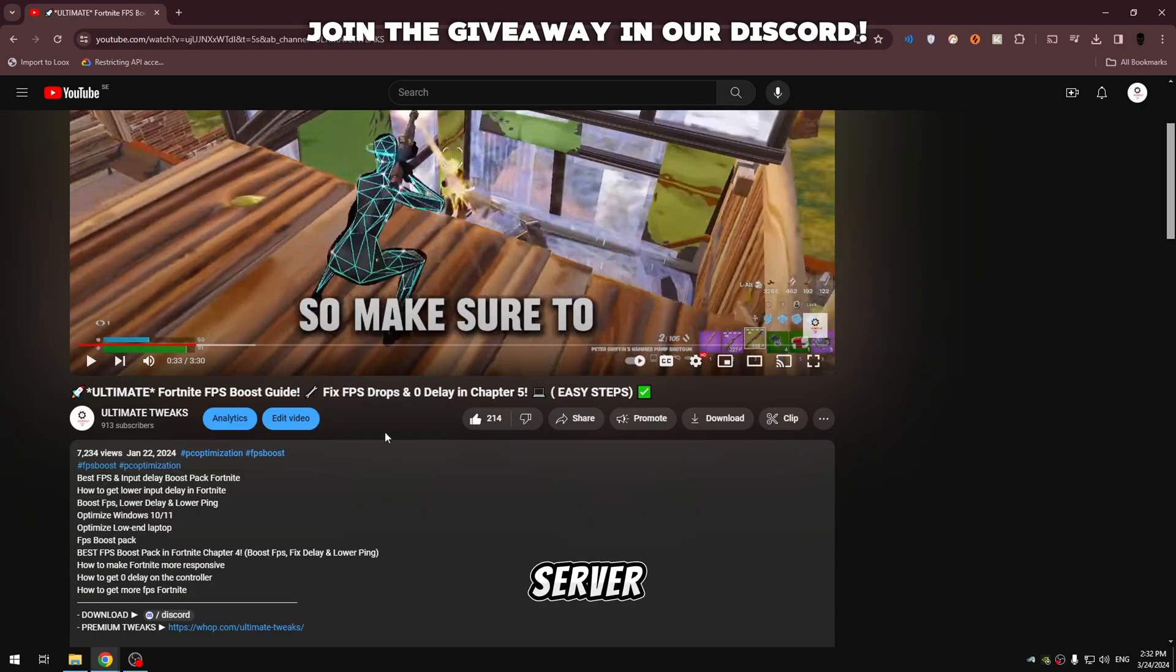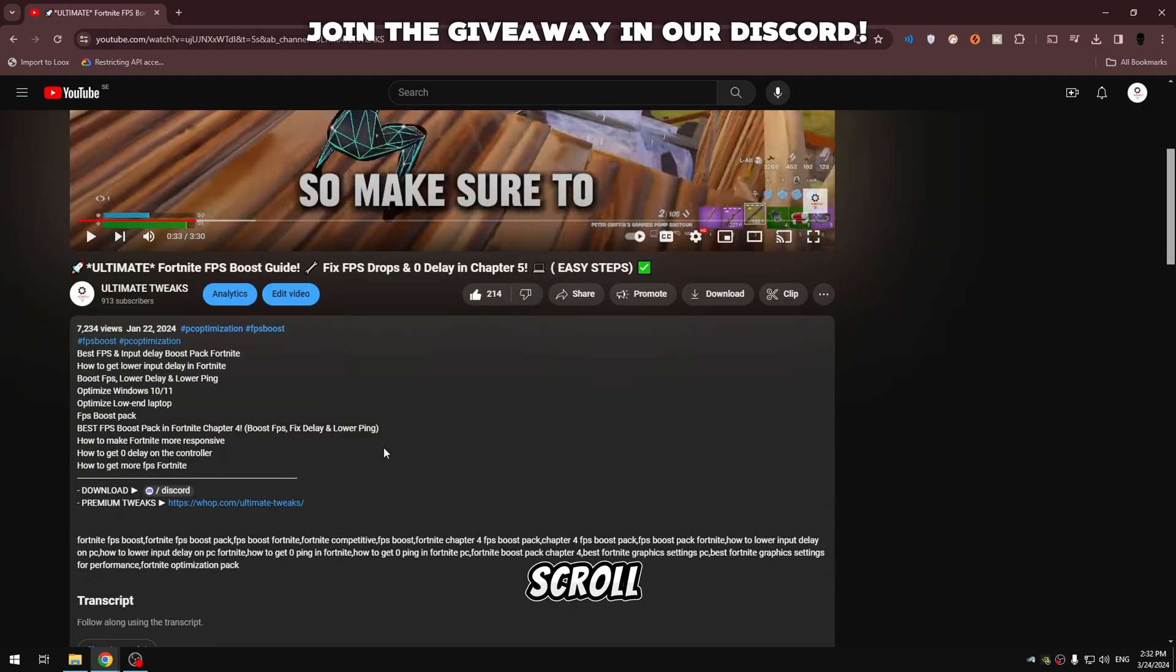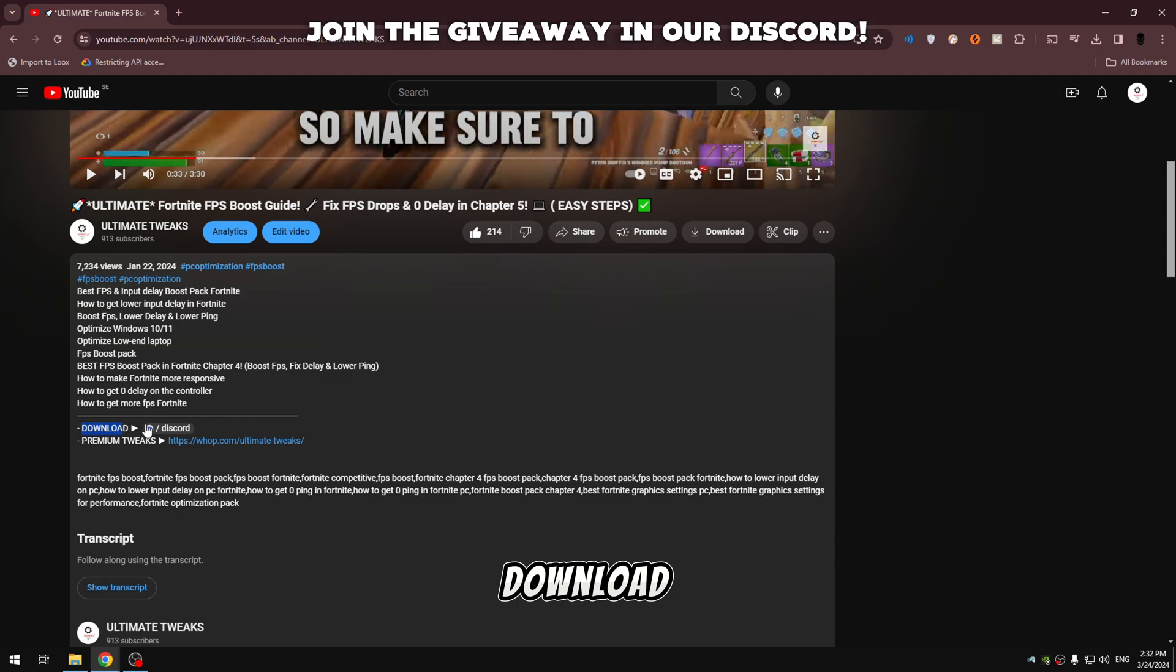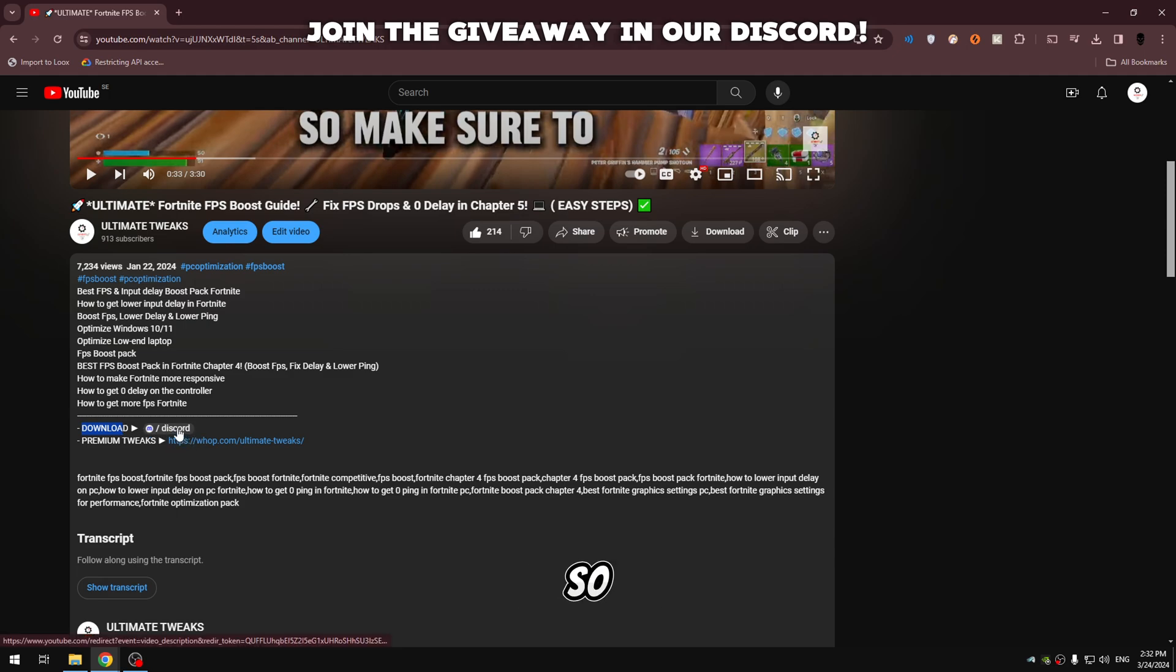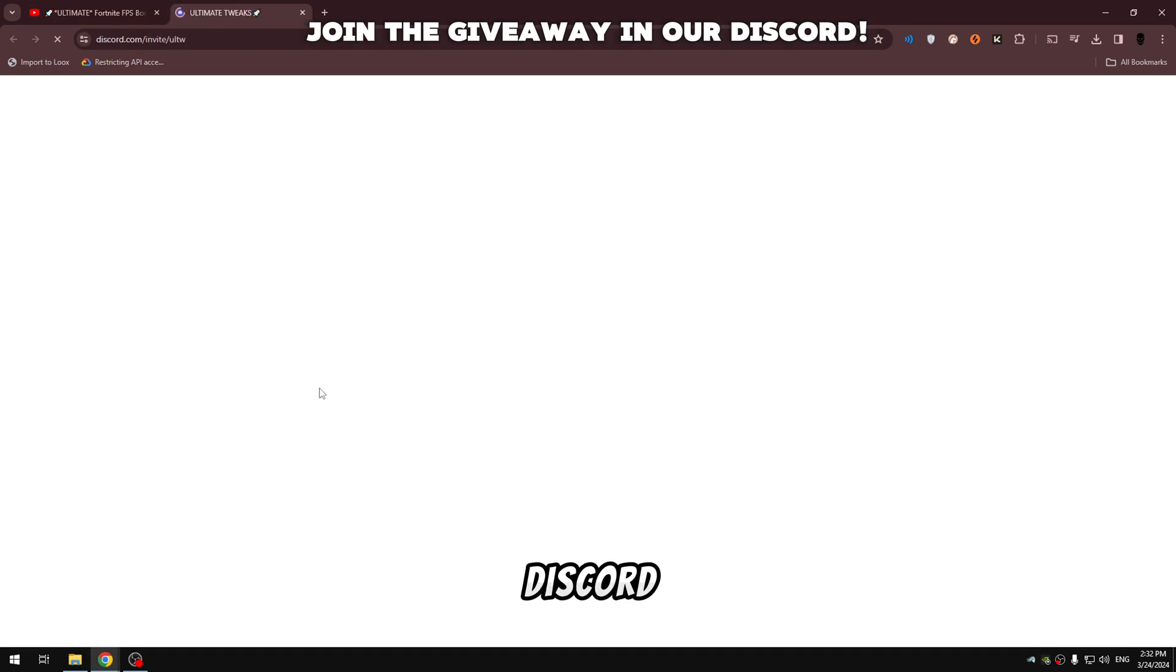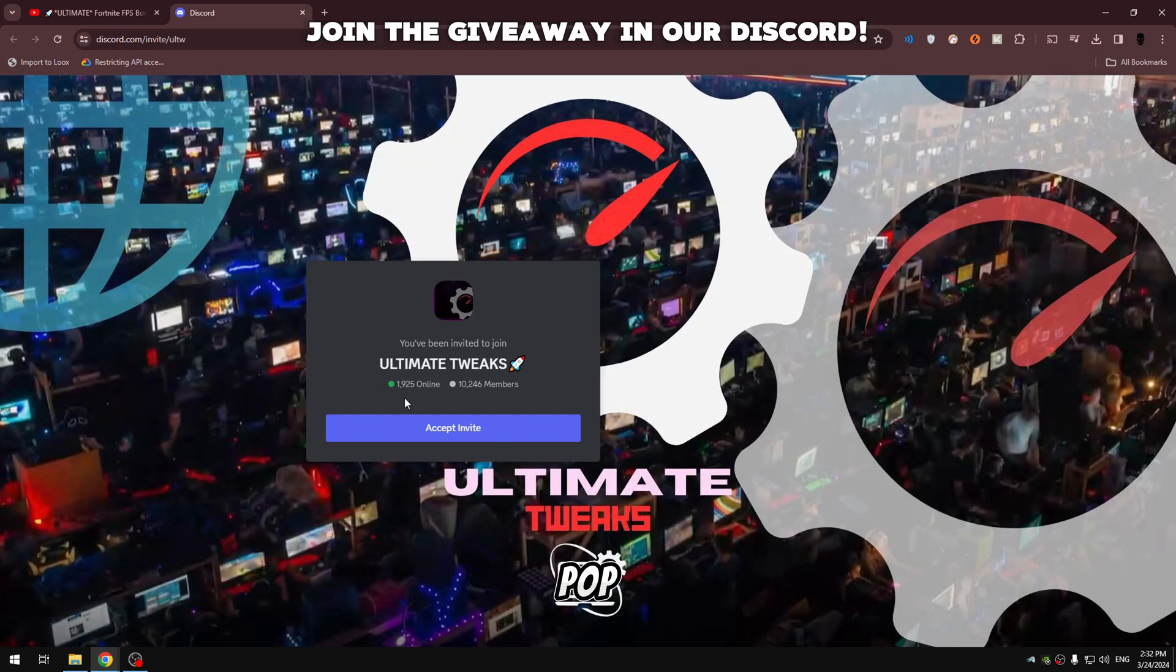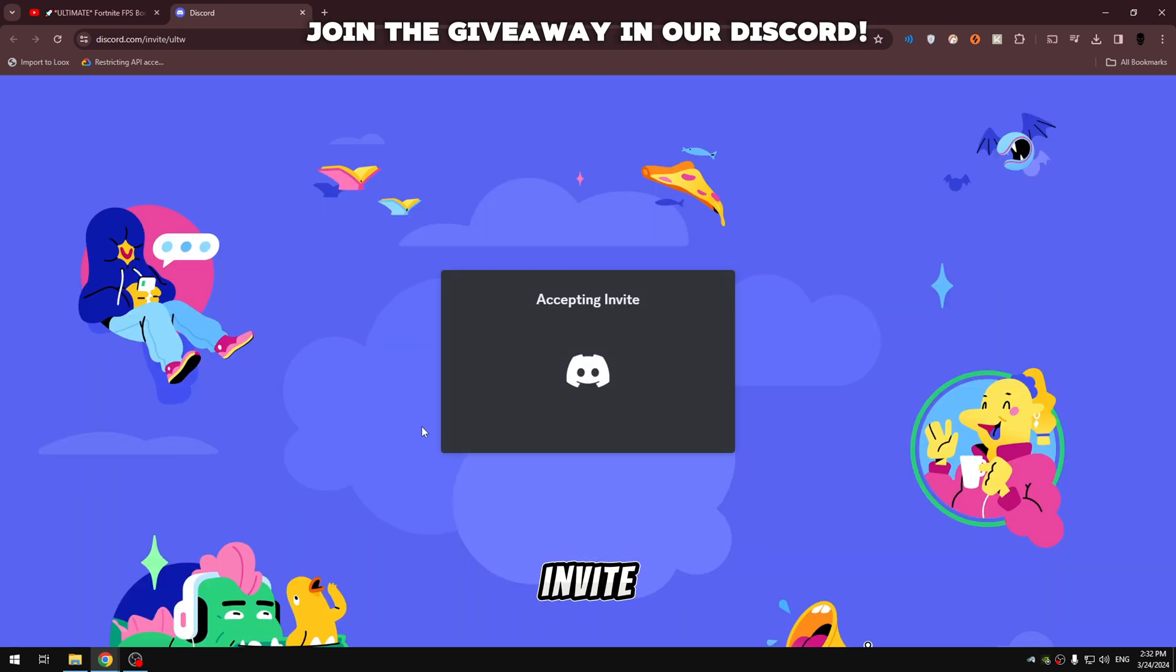So we scroll down to the description and then we're gonna see a download link and beside it a Discord button. So we're gonna click on the Discord button and my Discord server should pop up. We're gonna click accept invite and wait a few seconds.